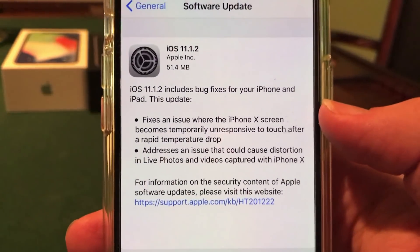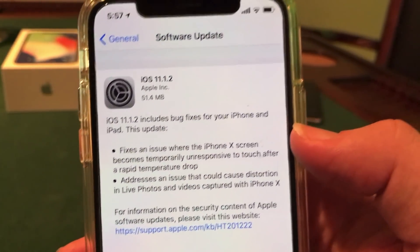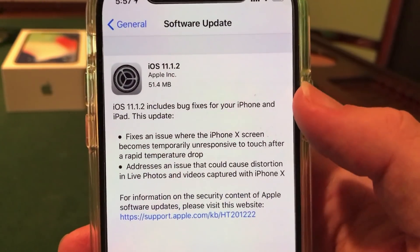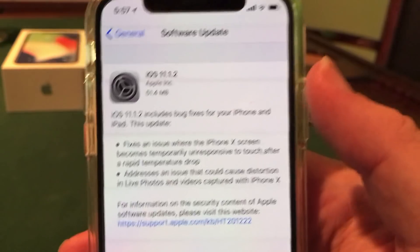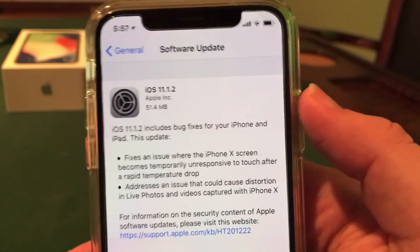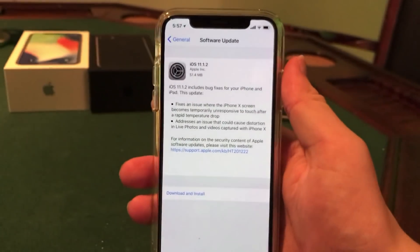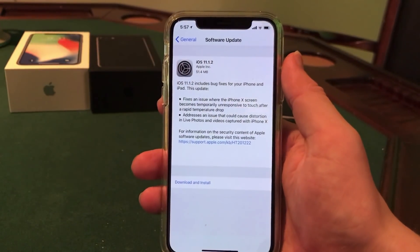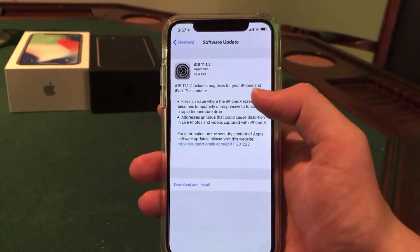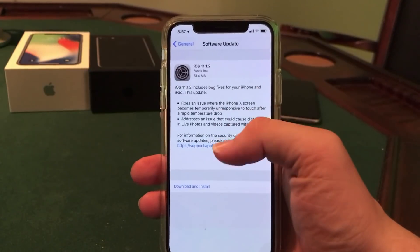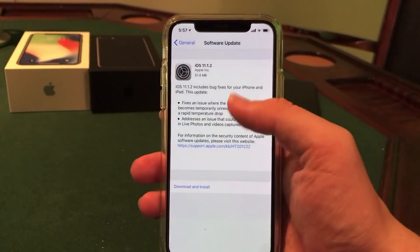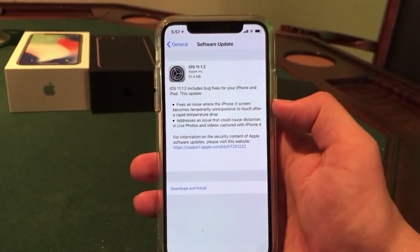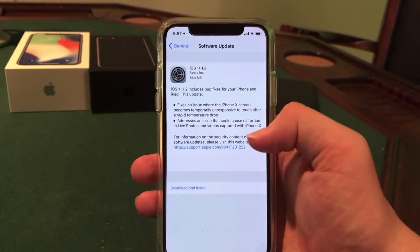They did say that it fixed an issue where the iPhone X screen becomes temporarily unresponsive after a rapid temperature drop. I have actually experienced this out in the cold — it's just starting to get cold here in the Northeast. The screen kind of goes laggy for a second and then you get control of it, but it doesn't respond to touch at first. So that has been fixed on iPhone X.